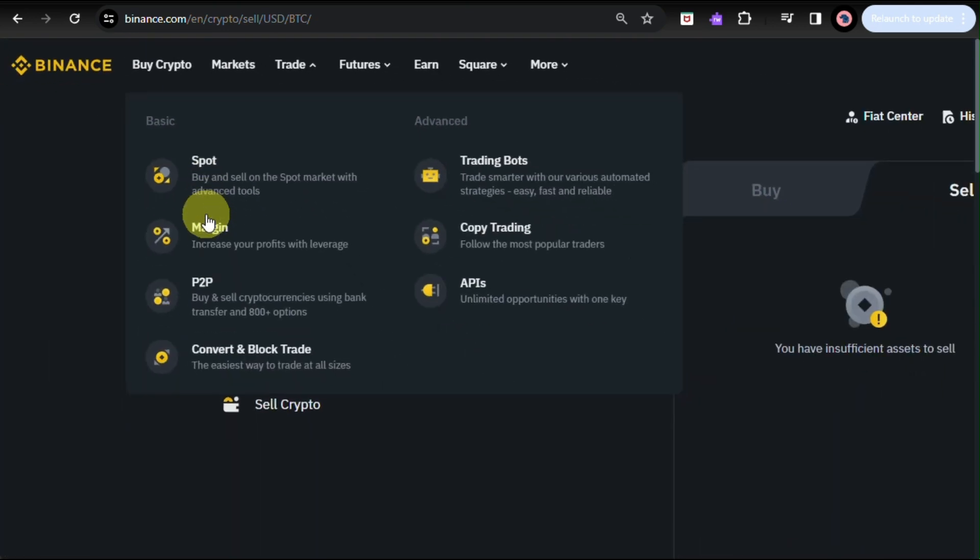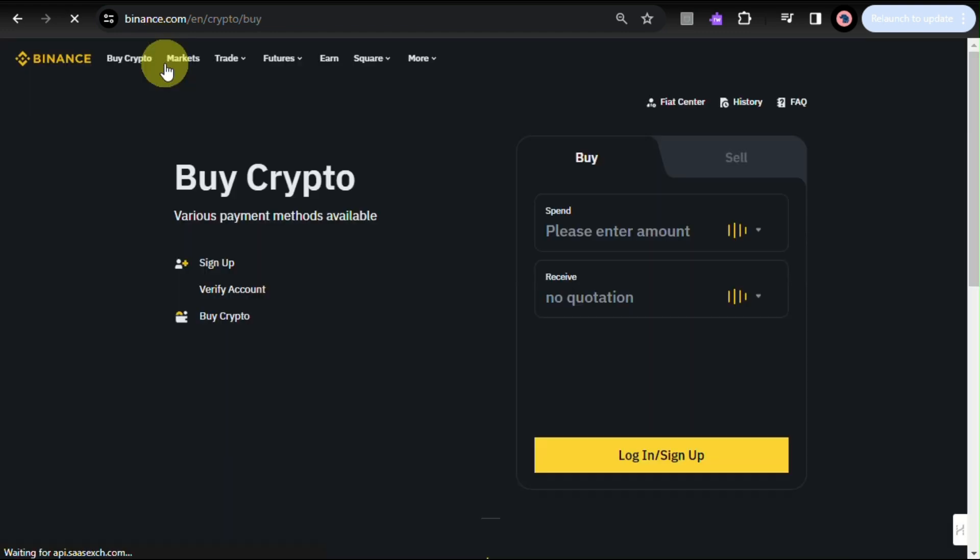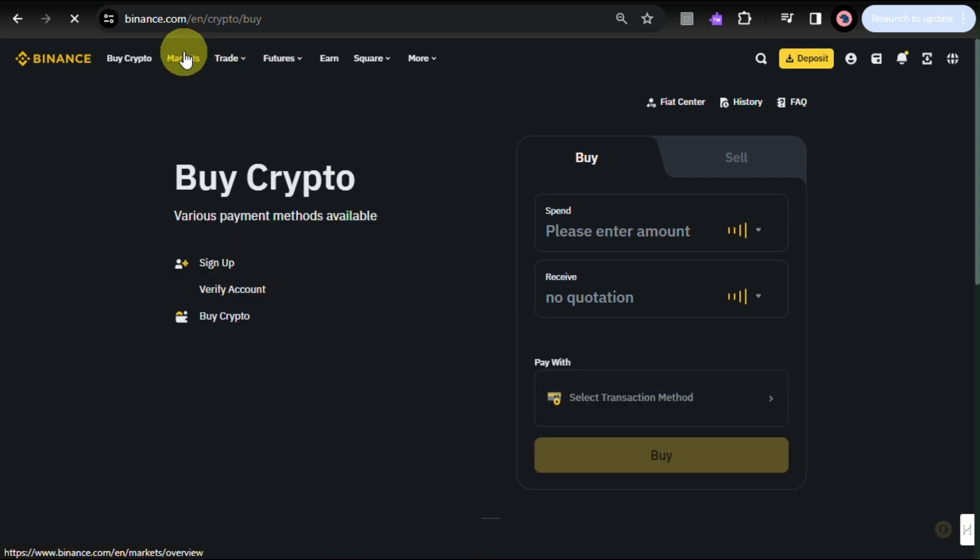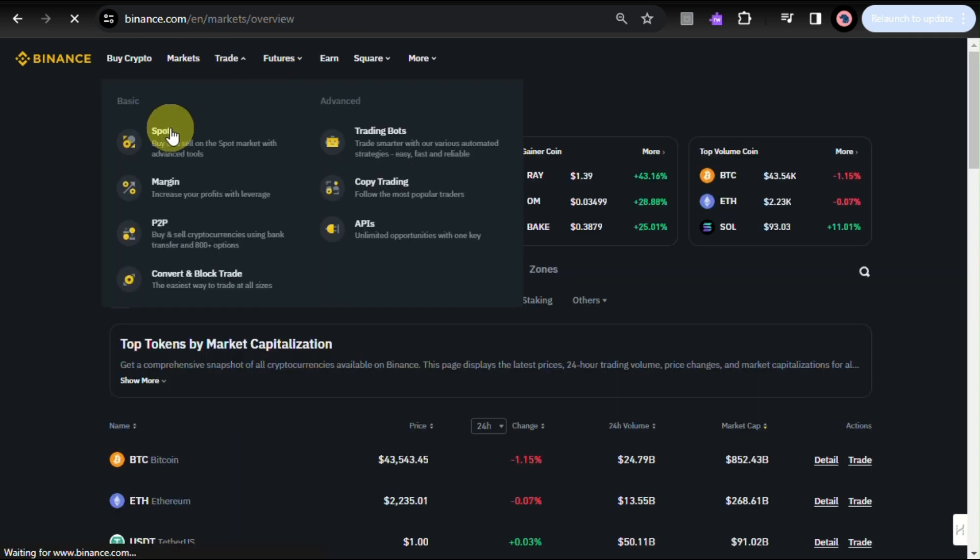So, for here, you actually have a lot of ways on how you will be selling your cryptocurrency. Whether you want to sell it here or you want to trade it to someone from another account, that's definitely possible here with Binance.